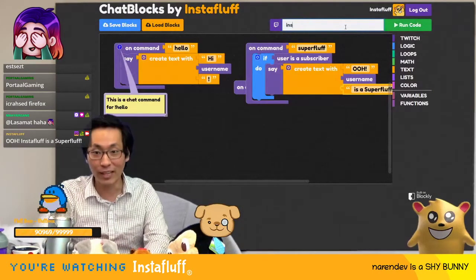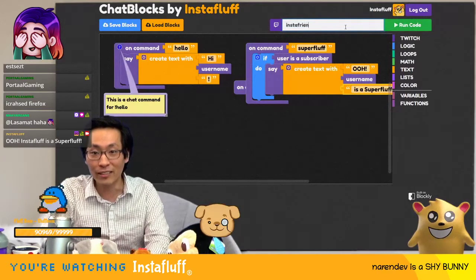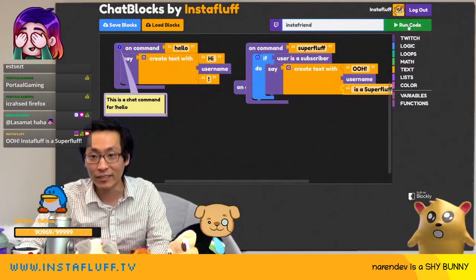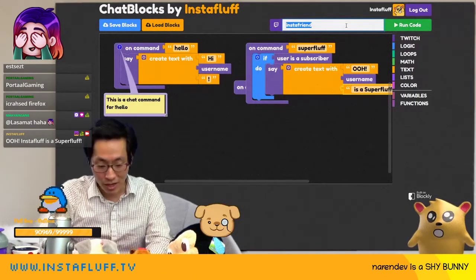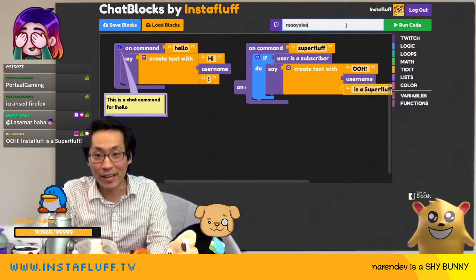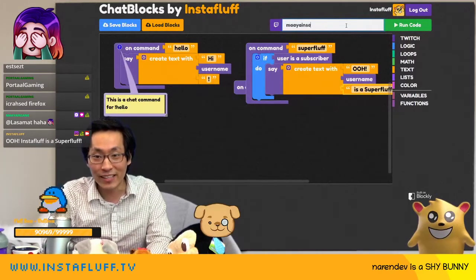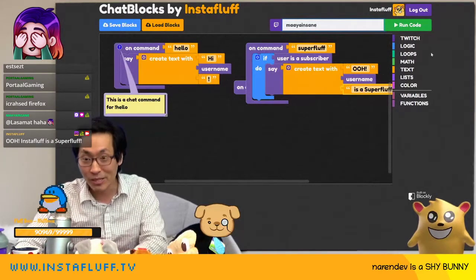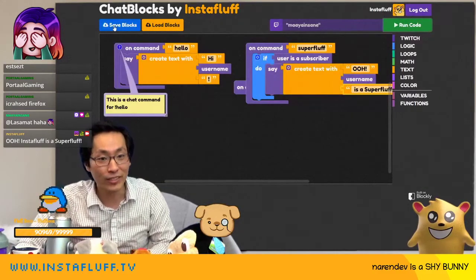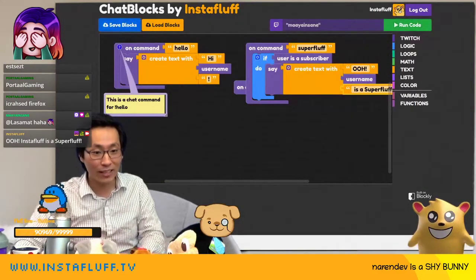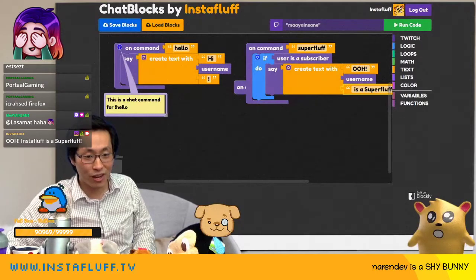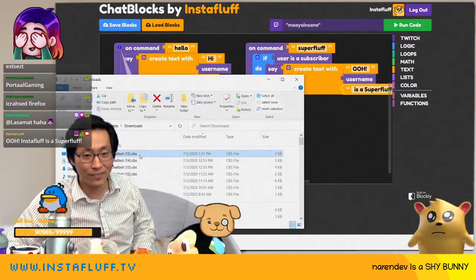You can set it to your insta friends bot, or if you want it in Maya's stream you'd put 'Maya insane stream', then just run it and it works. You can save the block and it'll download as chatbot15.cbs.